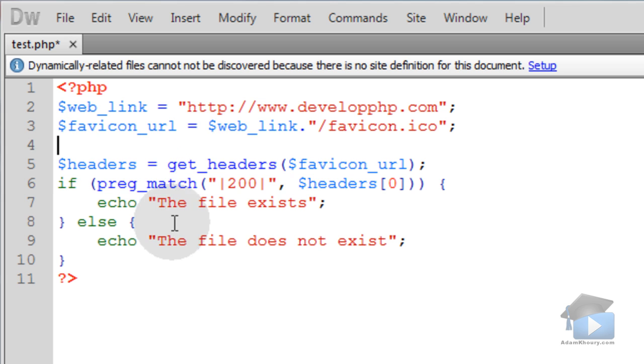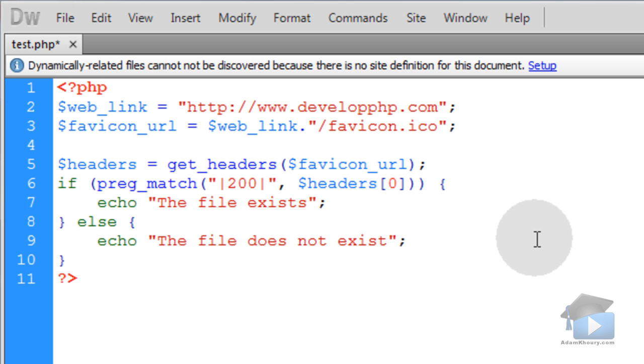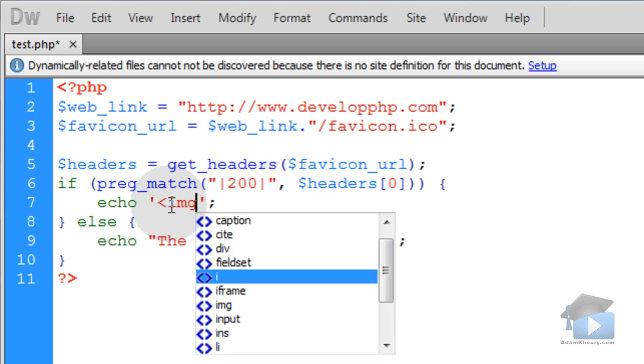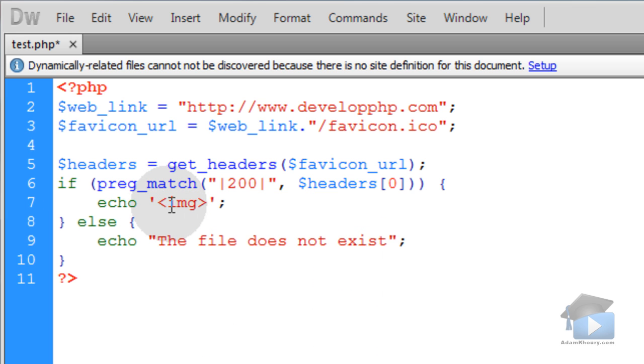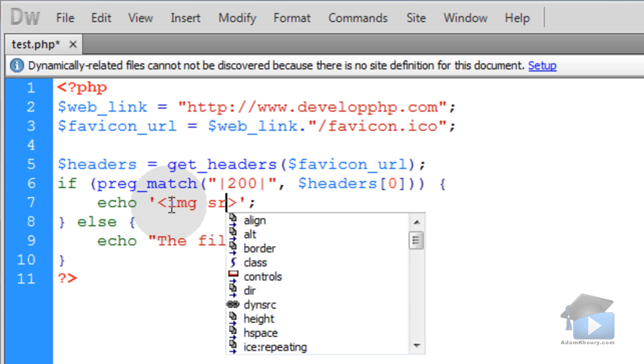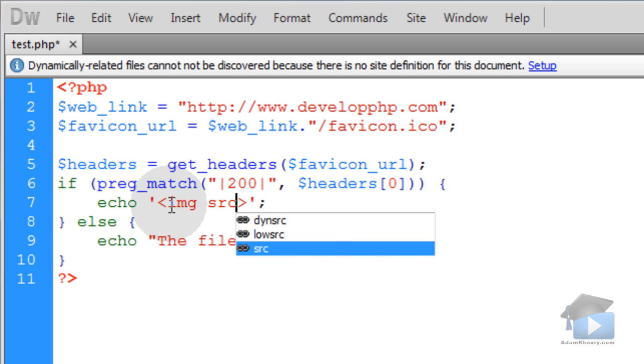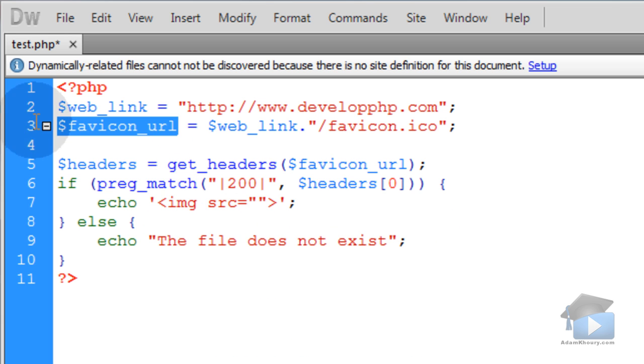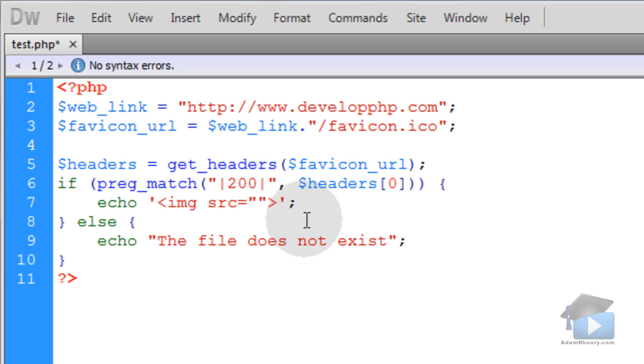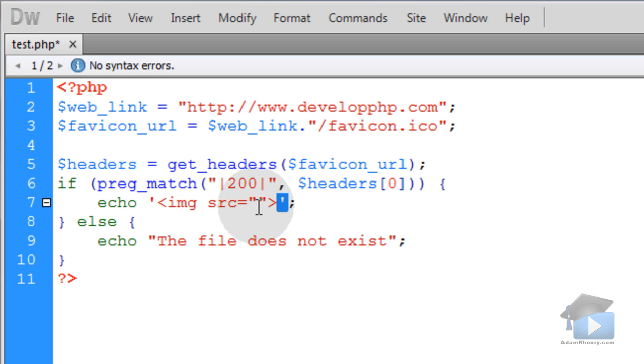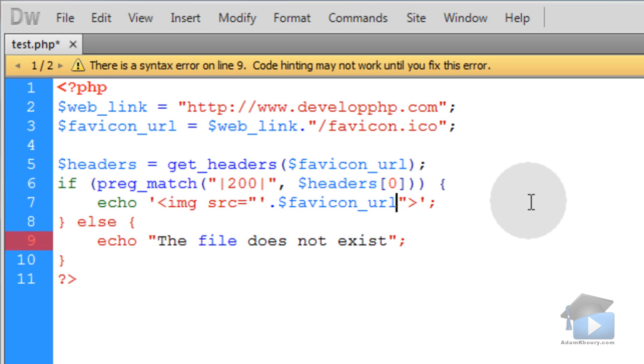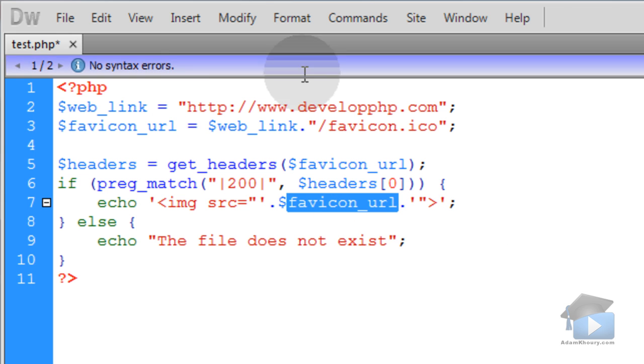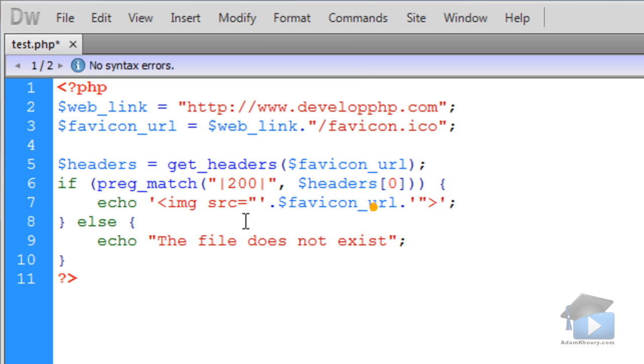So basically if the file exists, I'm going to echo out an image tag. I can change all of this and put this in between single quotes. Open myself an image tag. And for the source of the image, I'm going to make that equal to favicon_url because it was found. So since my string here is encapsulated in single quotes, single quote, dot, and then my variable, then dot, single quote. So I'm just putting my dynamic variable in the image source attribute.